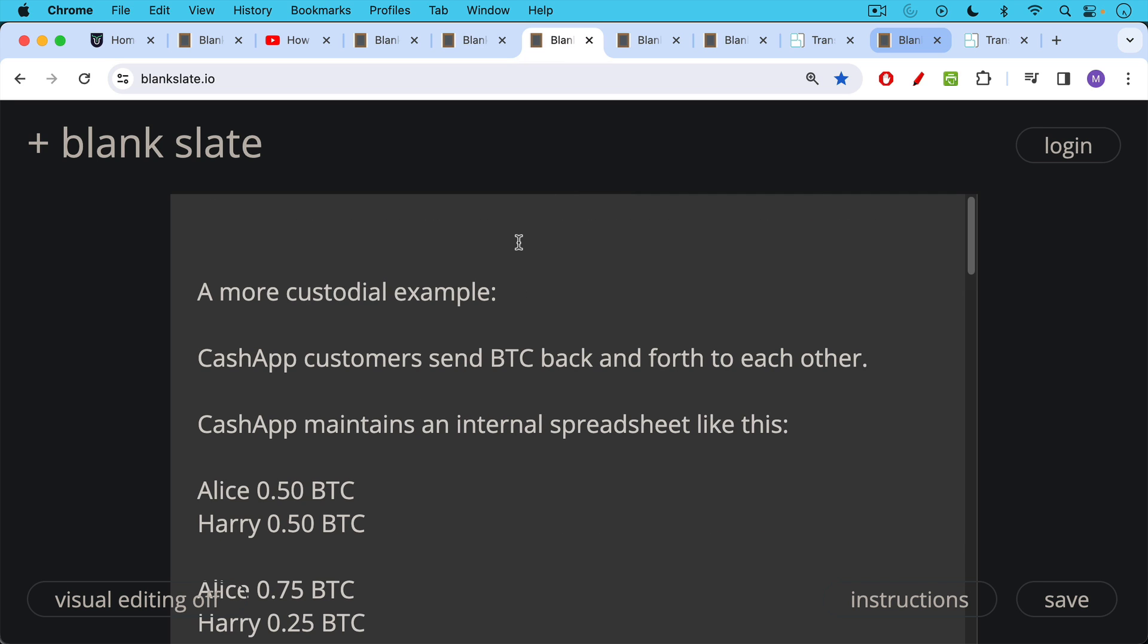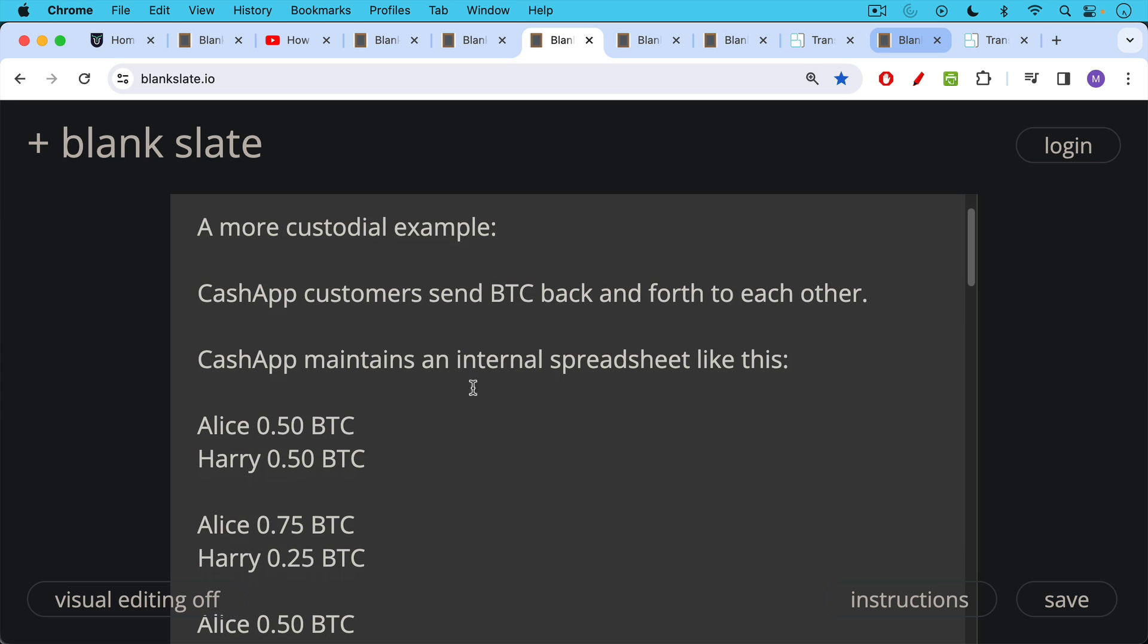Here's a more custodial example. Let's say Cash App customers send Bitcoin back and forth to each other. And you need to open up an account with Cash App in order to do this. Cash App then maintains an internal spreadsheet that looks something like this, a very simplified version.